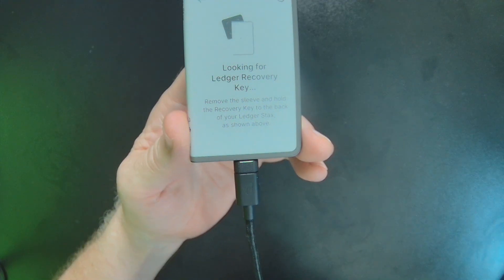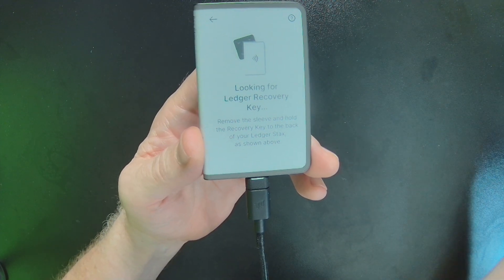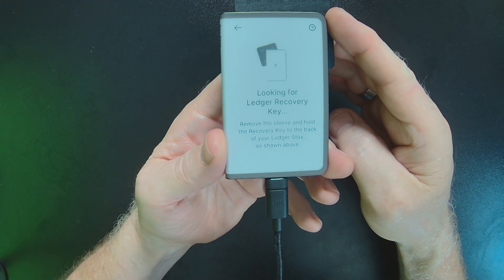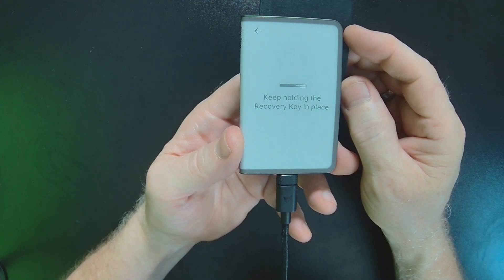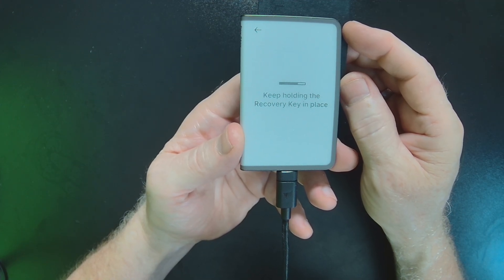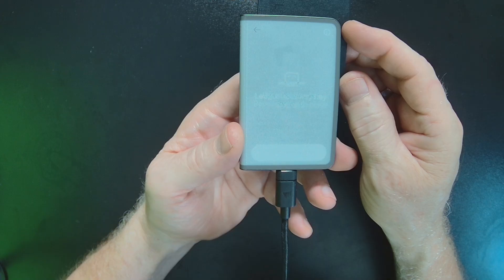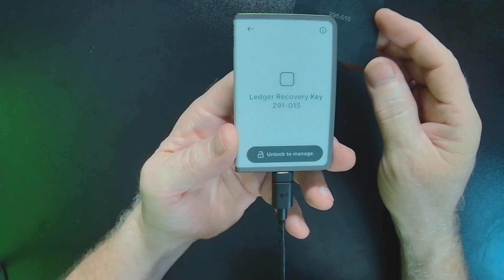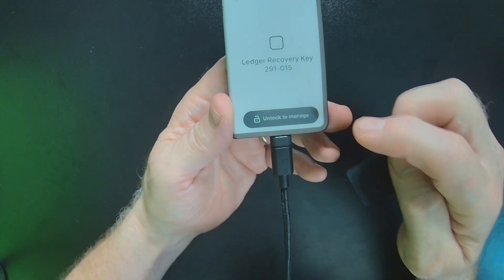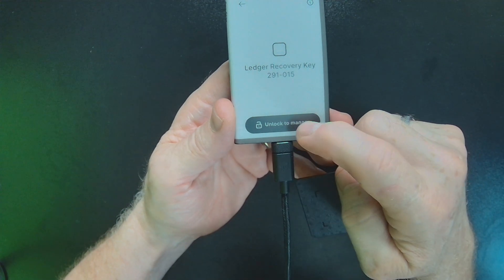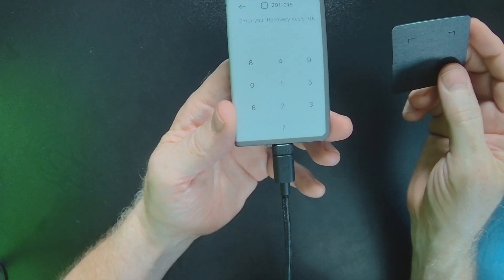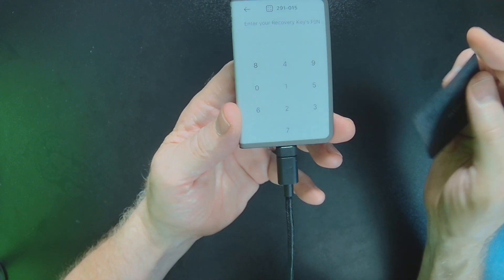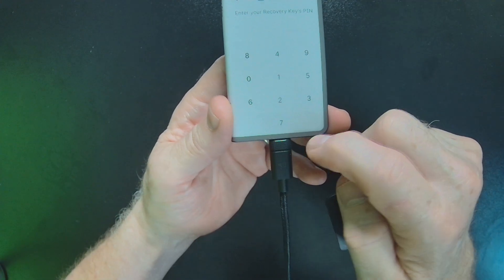Now I already have one here. So I'm just going to hold it back here. Now interestingly, I set this one up with a different device. However, I do know the PIN for this device, this key. So I'll go ahead and do that. I'll enter the PIN for the Recovery Key.